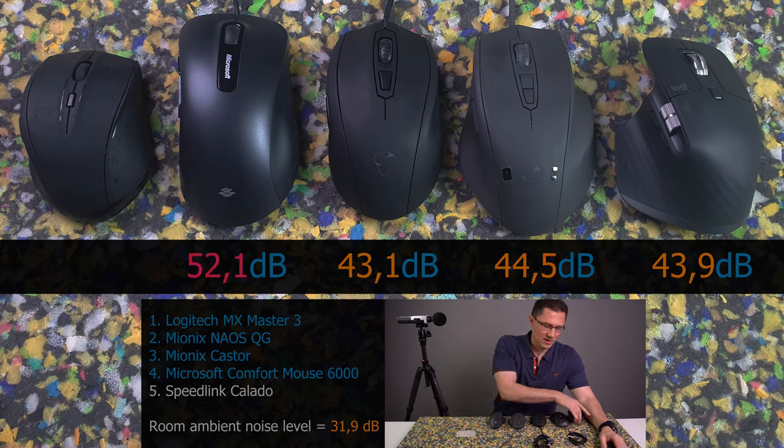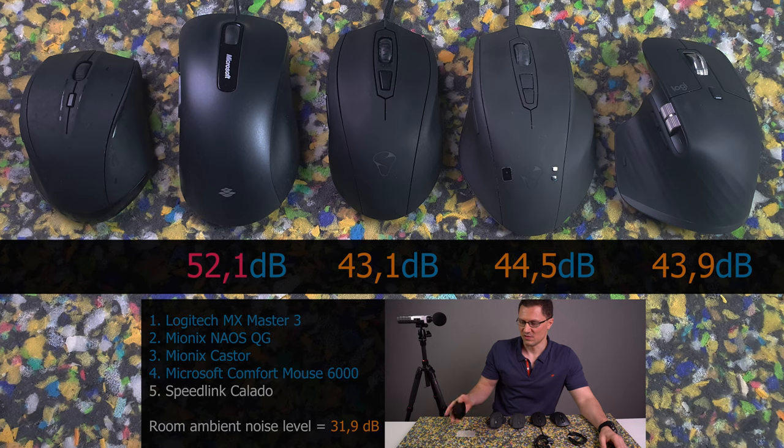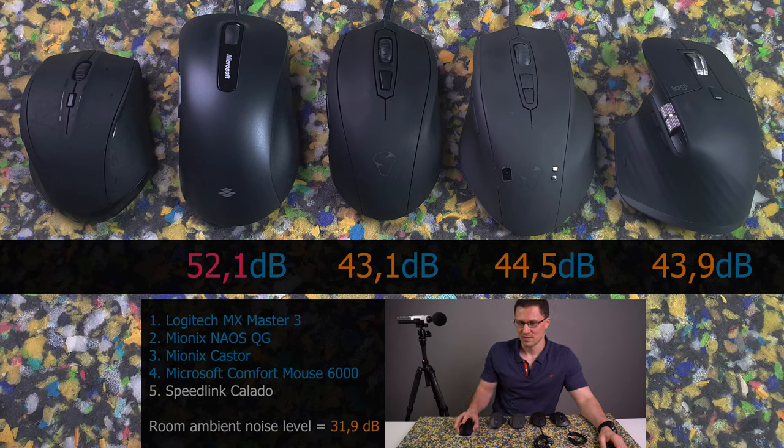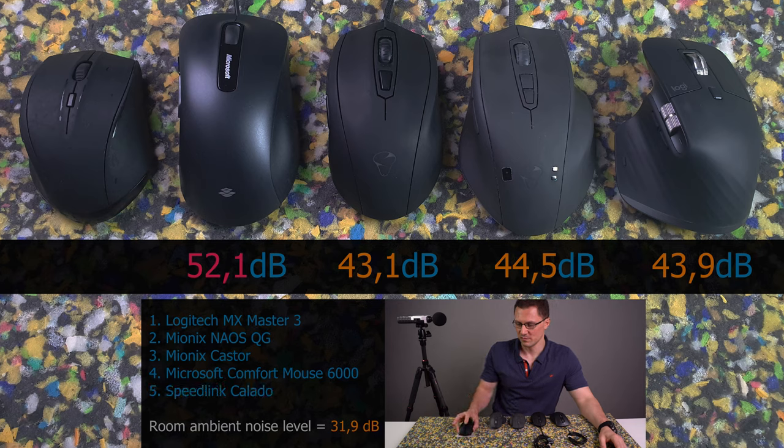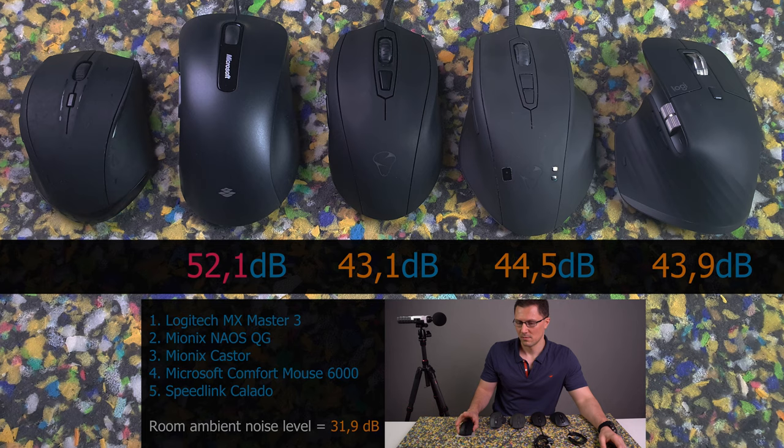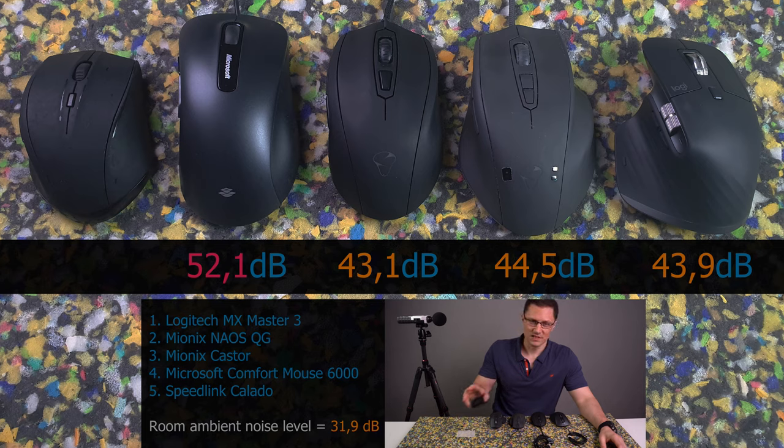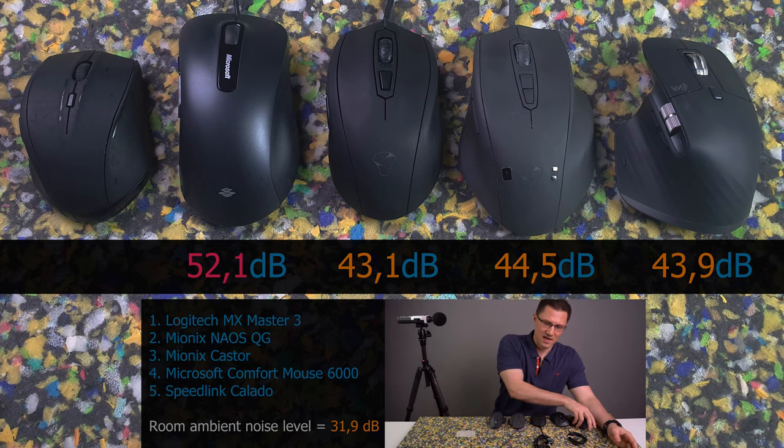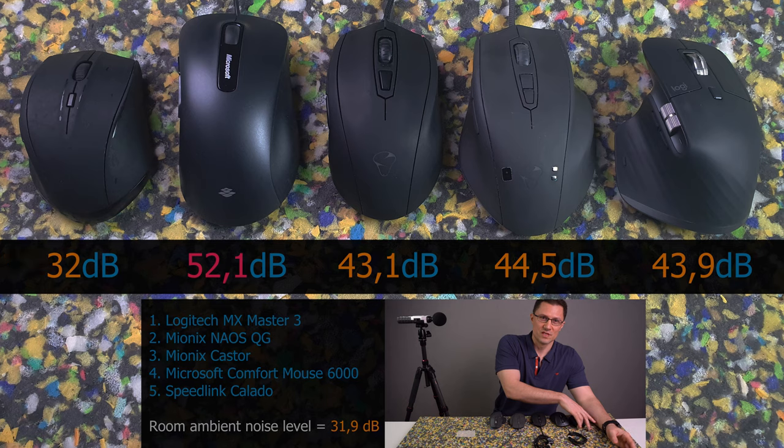Now the silent mouse. You might not be even able to hear it. This is Speedlink Collado. And the loudest click was 32 decibels.